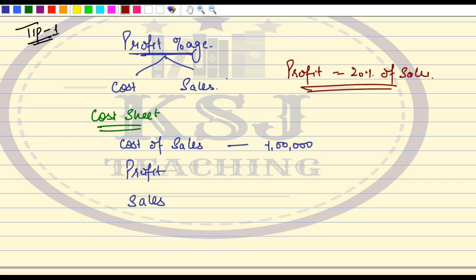Now where is the mistake? The mistake committed here is that students apply this 20% to the one lakh, whereas one lakh is not your sales — one lakh is your cost. The profit percentage is given on sales, whereas the sales is not known. So how do you convert this profit percentage on sales to a profit percentage on cost? Because we will have to apply the profit percentage on the one lakh to get the value of sales.